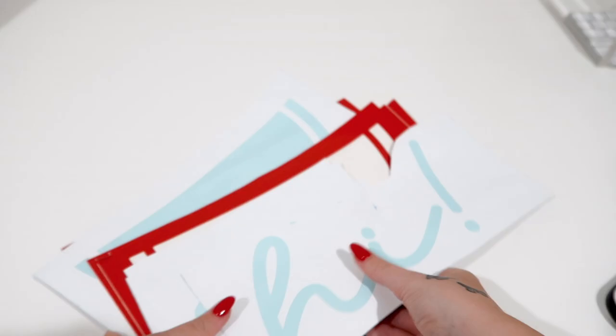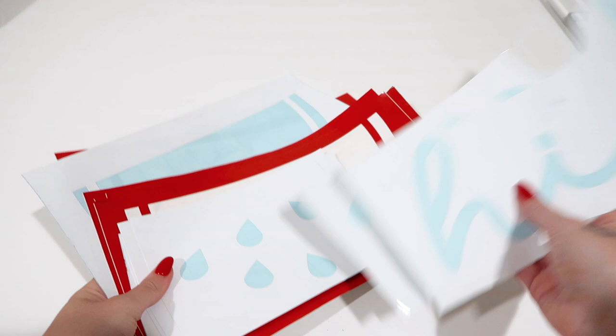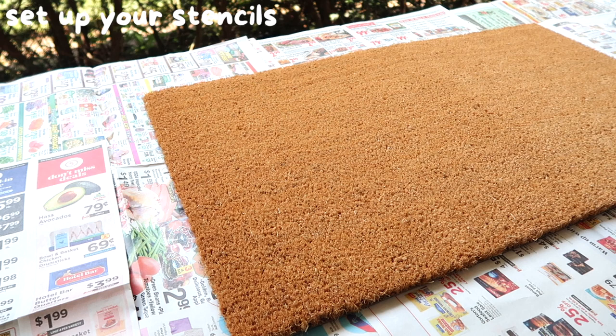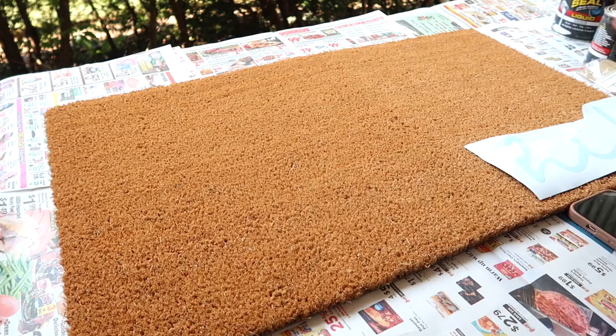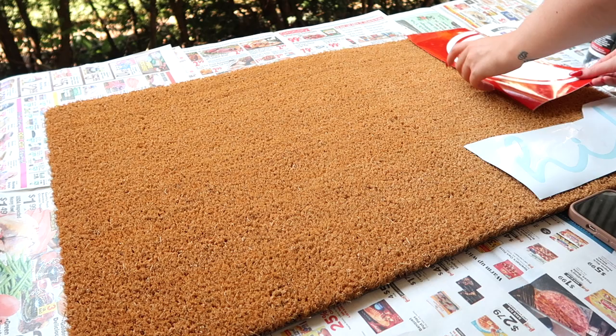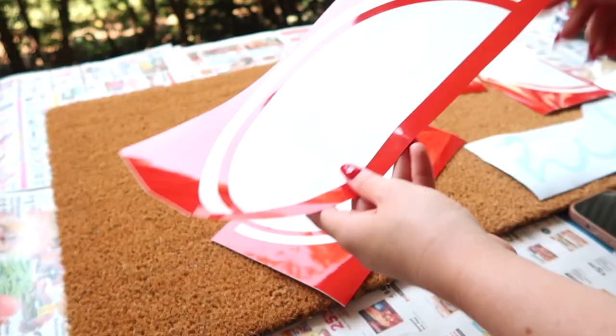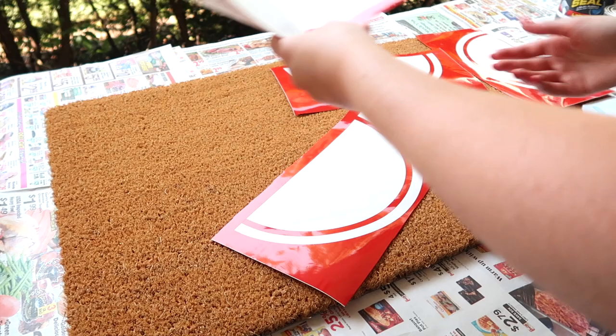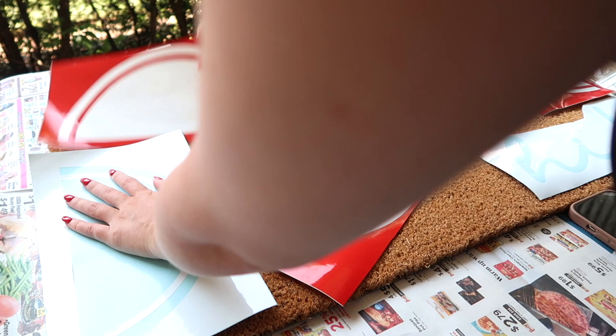And now you have all these lovely stencils ready to be placed on our doormat, so let's head outside. This is my little setup, I have some newspaper underneath with my doormat. I propped my phone up so I can see exactly where I wanted to place each watermelon. This will take some time and some finagling, so be patient because we want it to be absolutely perfect.